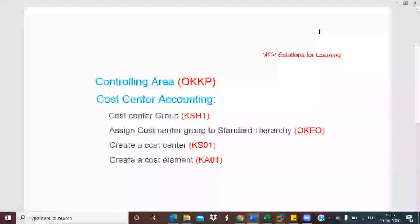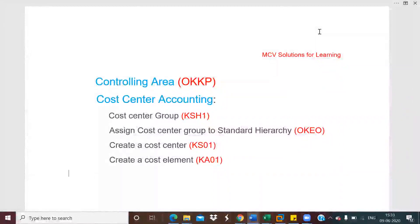Welcome to my channel. In this session, we will discuss about the controlling area and then we will discuss in the cost center accounting how to create a cost center group. Then we will assign the cost center group to the standard hierarchy. Then we will create a cost center and also we will create a cost element.